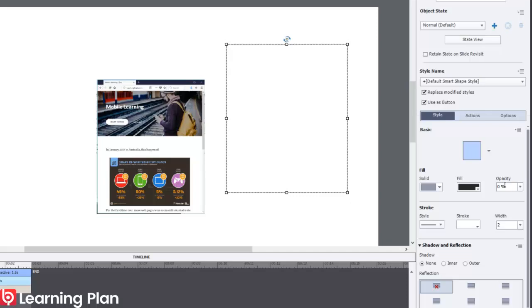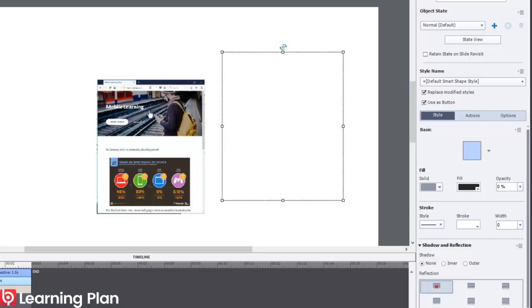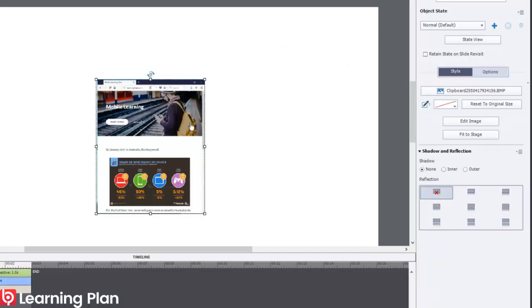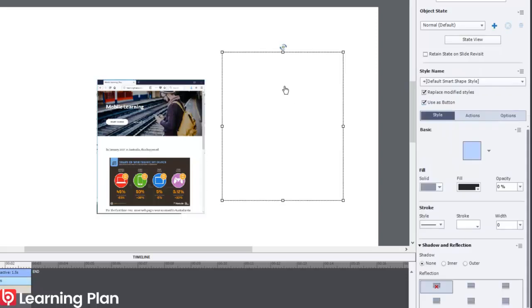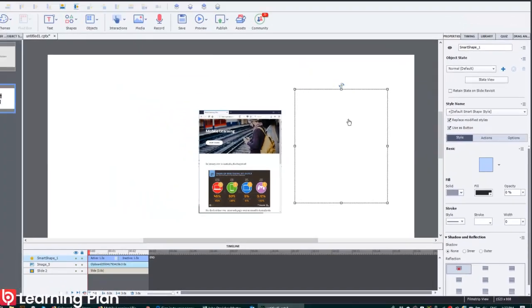As it says here, I've changed the opacity to zero. I'm going to change the width of the stroke to zero as well. But I can actually use this image as fill of the shape.